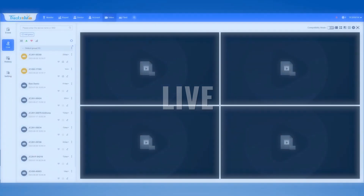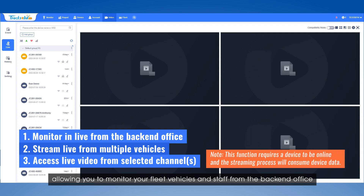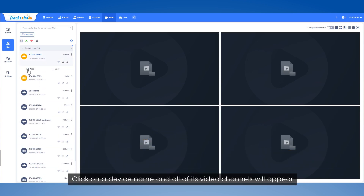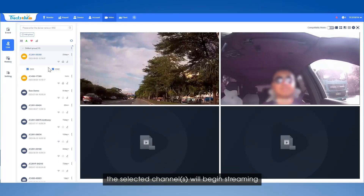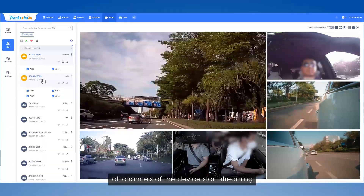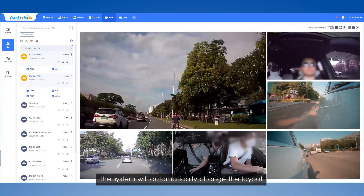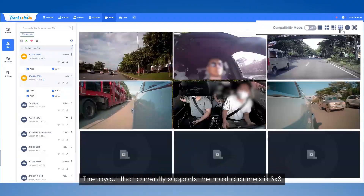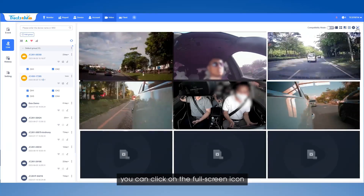Next, we'll introduce the Live tab. In this tab, you can watch the live video from multiple devices simultaneously, allowing you to monitor your fleet vehicles and staff from the back-end office. Click on a device name and all of its video channels will appear. After you select one or more desired channels, the selected channels will begin streaming. If you double-click a device name, all channels of the device start streaming. If the number of selected channels is more than what can be displayed on the current page, the system will automatically change the layout, or you can select another suitable layout in the compatibility mode. The layout that currently supports the most channels is three by three. If you would like to view the live feed in a larger screen, you can click on the full-screen icon.